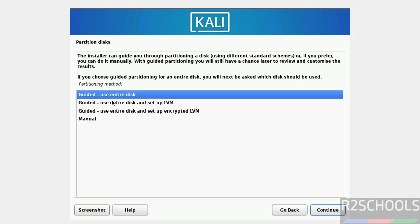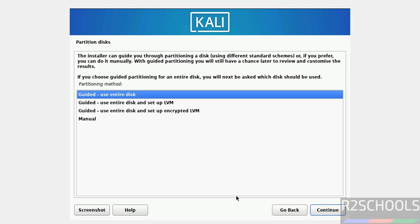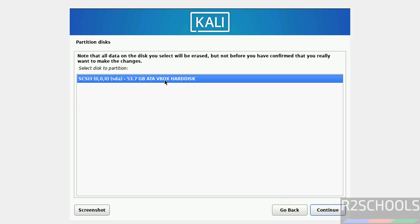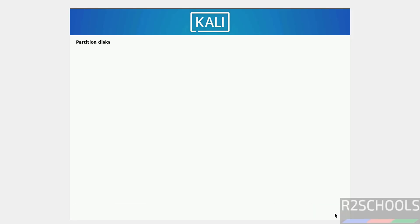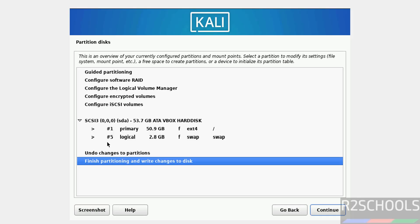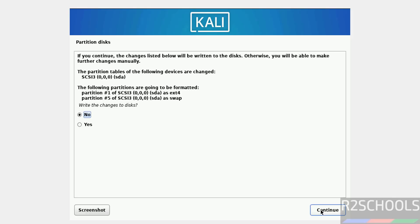I'm going with Guided use entire disk. Click on continue. Select the disk and continue. All files in one partition, then click on continue. If you want to undo changes to partitions, you have to select this one. I am okay with this one, so Finish partitioning and write changes to disk. Continue. Confirmation, just click on continue.